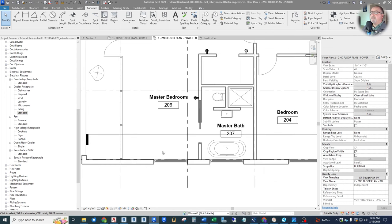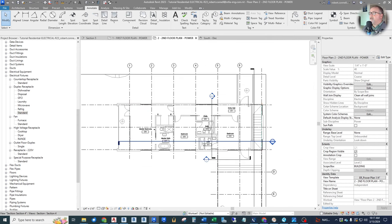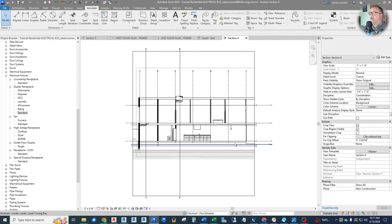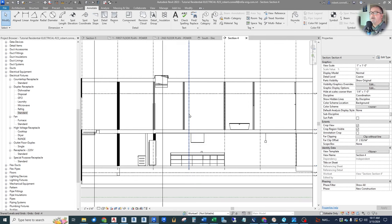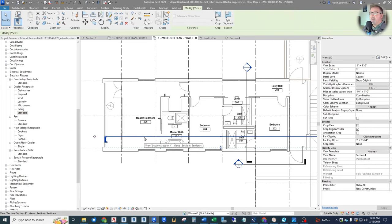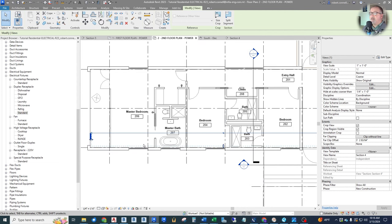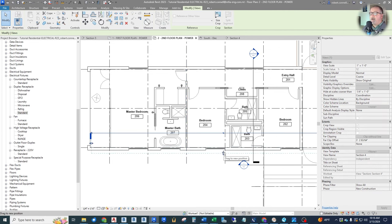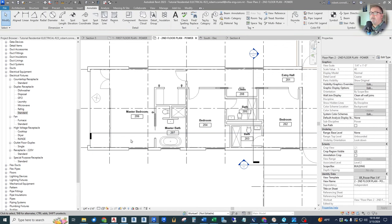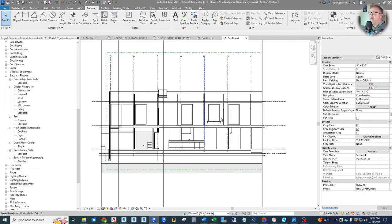Let's continue on with this bedroom. We have a window, and this is where I use my section, which I already have drawn. Let's use this section and see what we have upstairs for windows. Now I need to make sure that my section is looking far enough — the dashed line of the depth of this section does not include this wall, so I won't see that window. Let's get this down a little further.